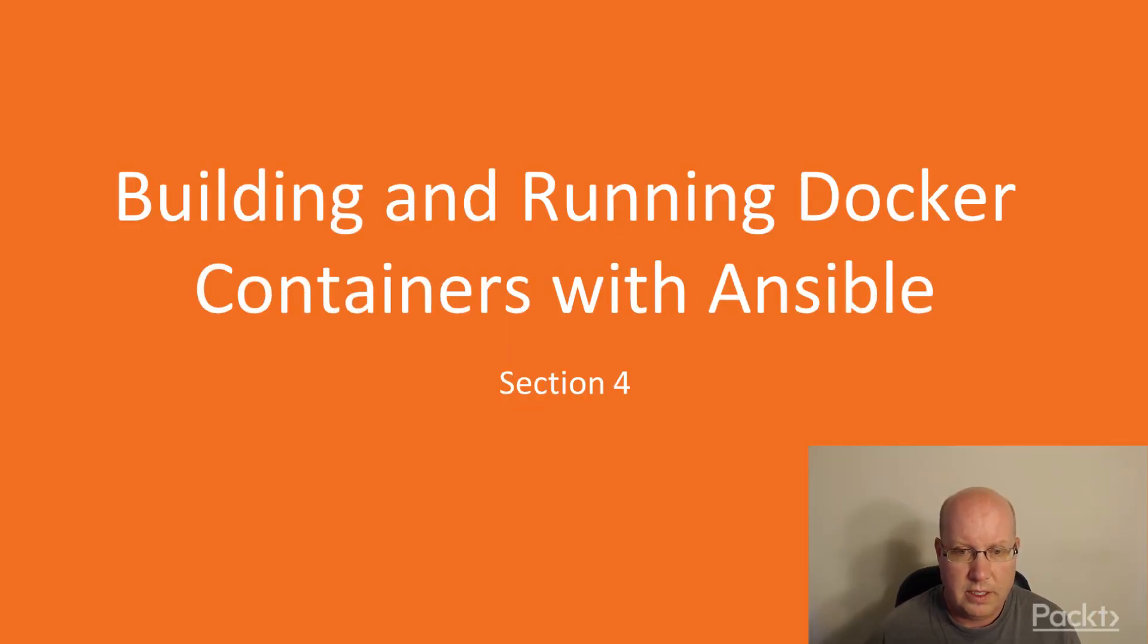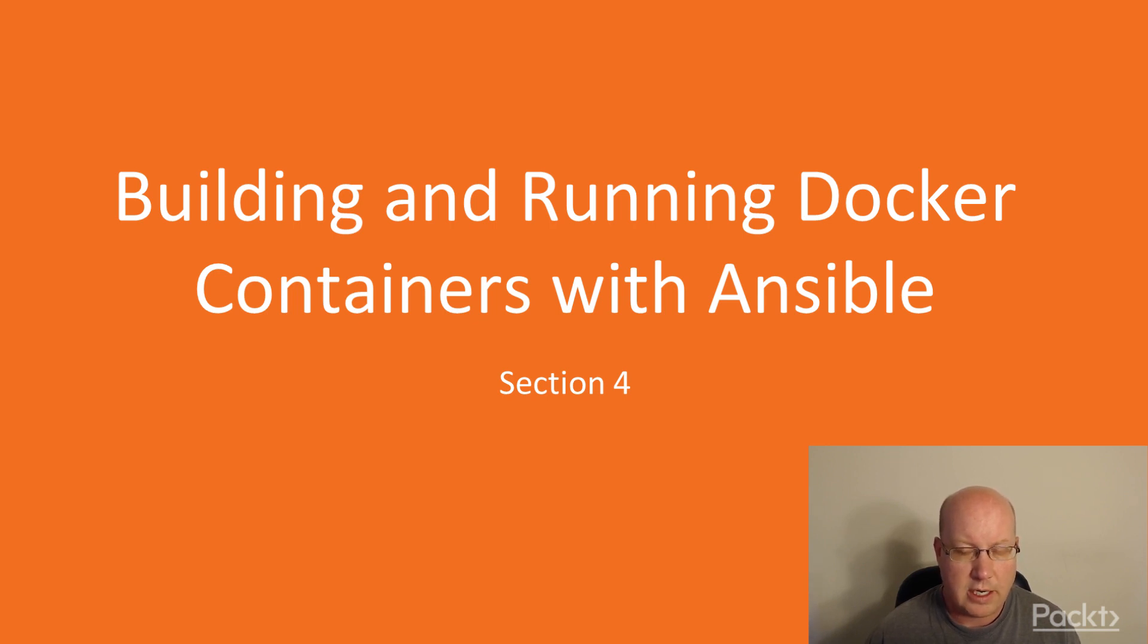Hello, this is Hands-On DevOps with Ansible. This is Section 4, Building and Running Docker Containers with Ansible.